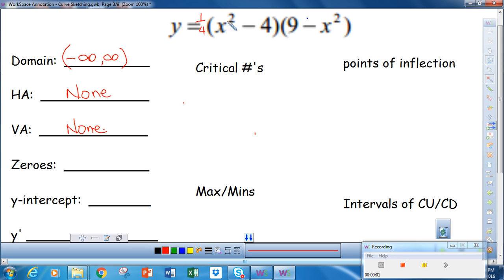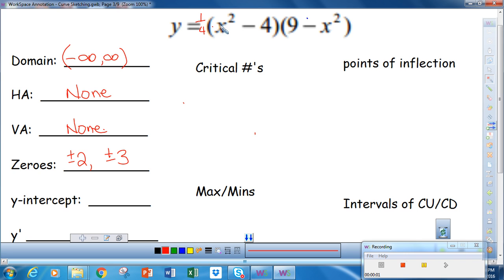To find the zeros, we set each of these equal to zero, so we get the zeros are plus or minus 2 and plus or minus 3. To find the y-intercept, we make x equal to zero, so our y-intercept is going to be negative 36.